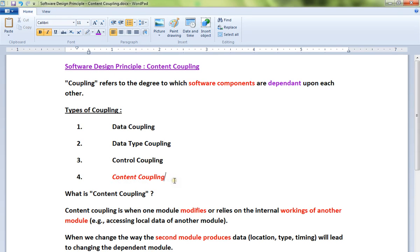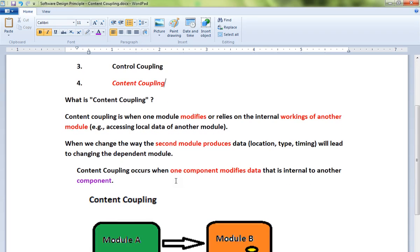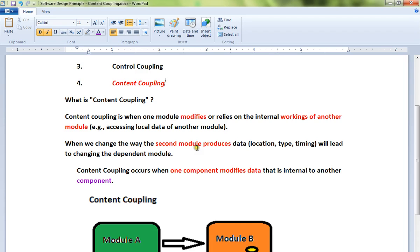In this video I'm going to talk about content coupling and how we can avoid it. What is content coupling? Content coupling is when one module modifies or relies on the internal workings of another module, accessing local data of another module. When we change the way the second module produces data, it will lead to changing the dependent modules.